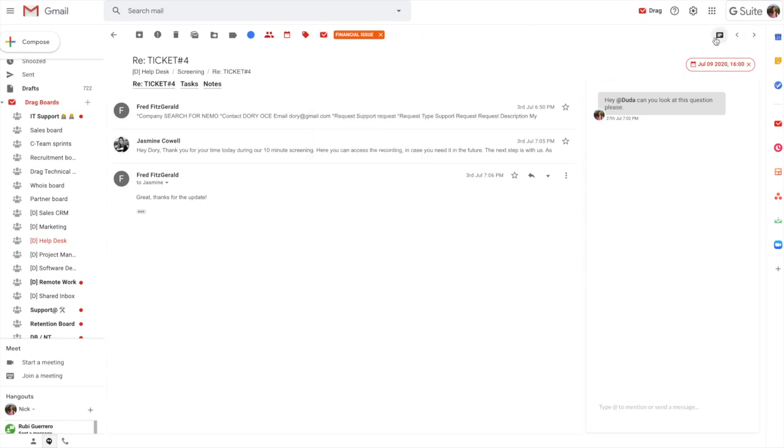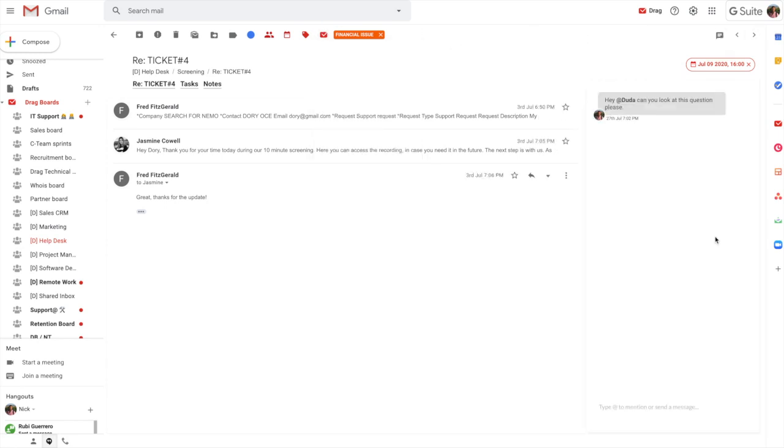And then also we have the internal chat here. So really useful when you need to gather information internally before you actually do that reply to the user. There's some things that work behind the scenes also such as collision detection and shared drafts and things like that. But I won't go into the detail of those specifically now.